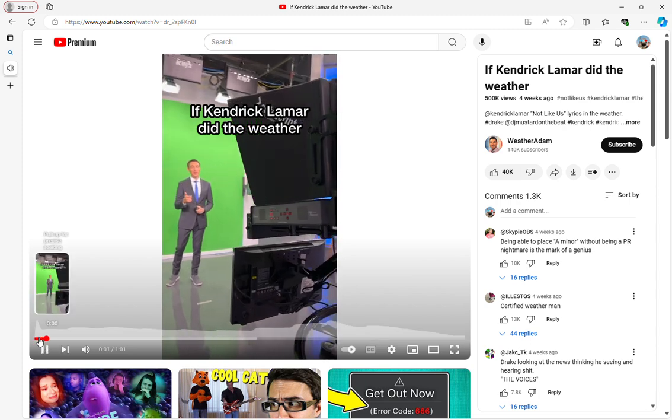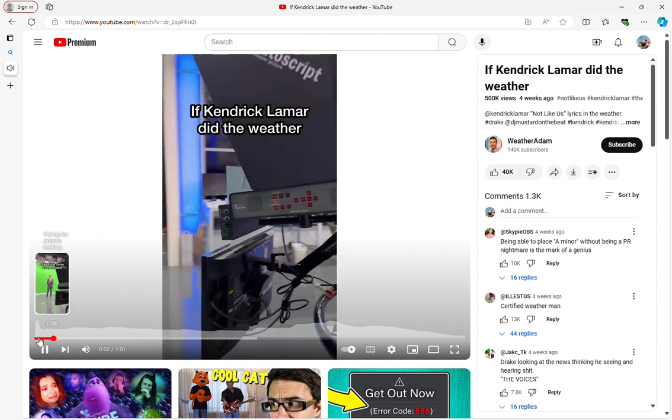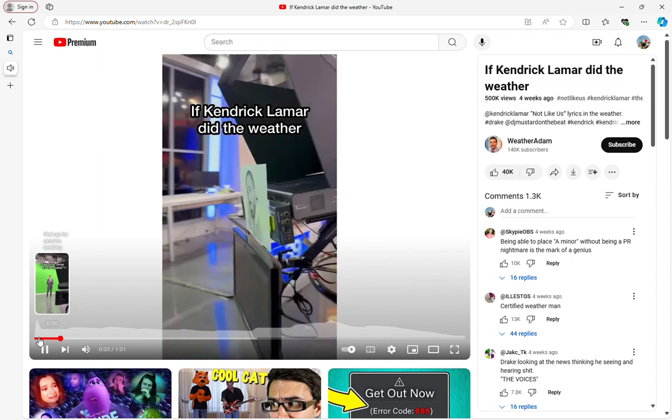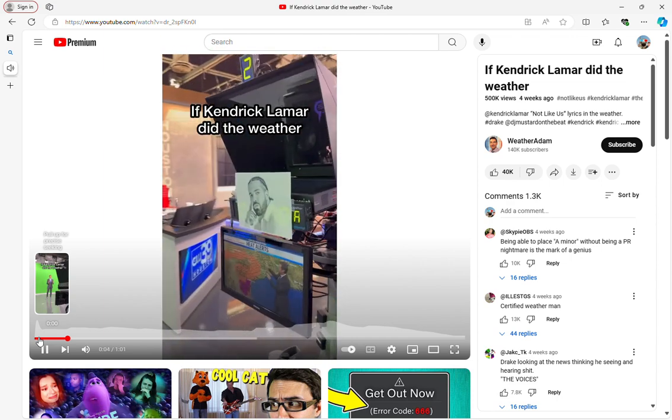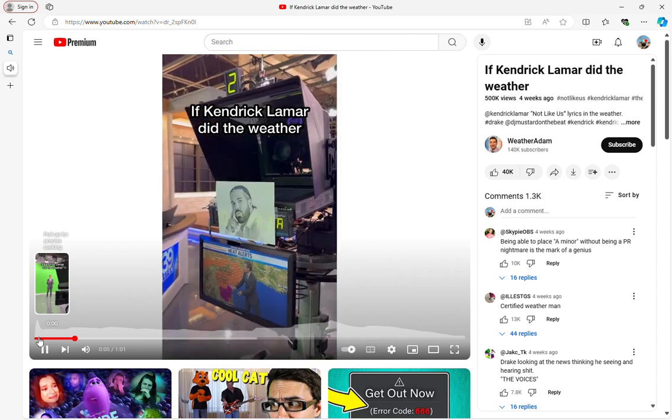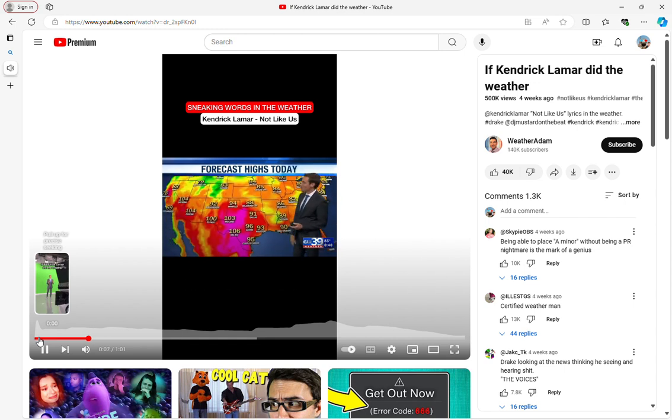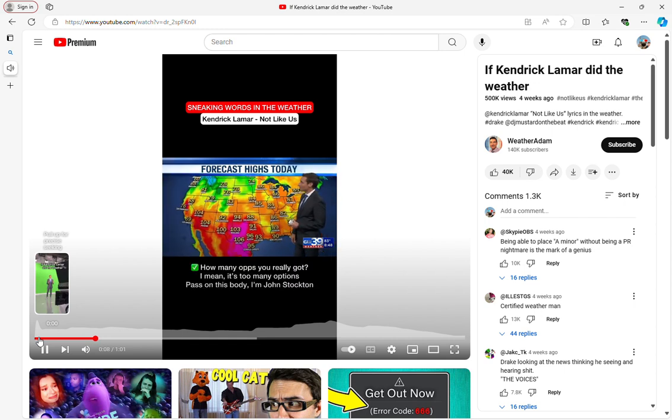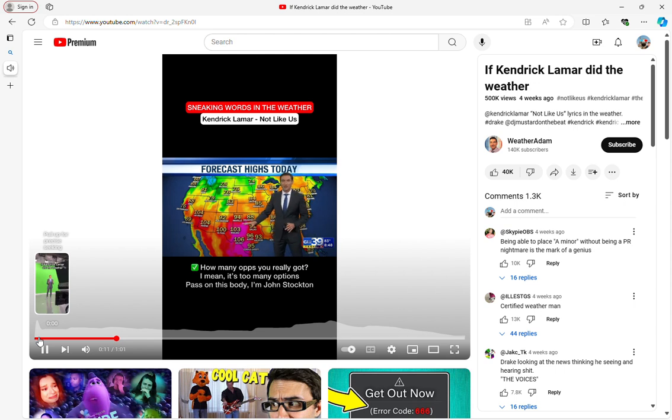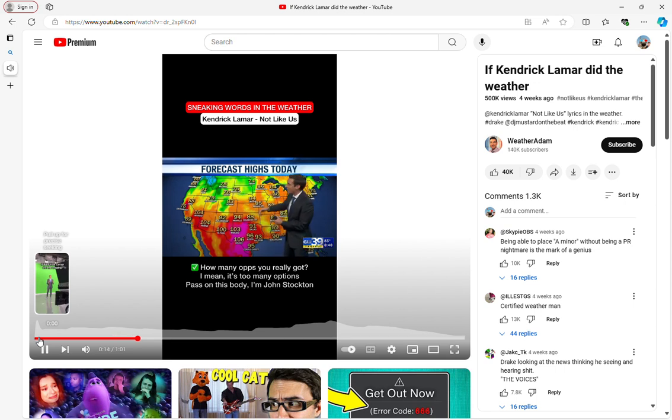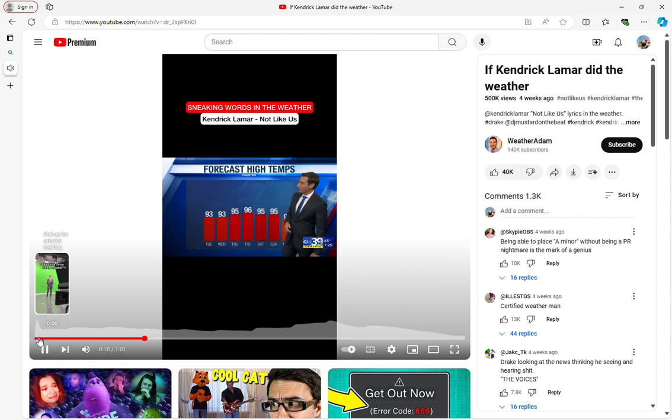They not like us. They not like us. They not like us. But let's say you want to travel somewhere cooler. How many ops you got? I mean, it's too many options. If you want to pass on this heat like John Stockton, you can go up to the northwest where there's 60s, 70s for highs today.